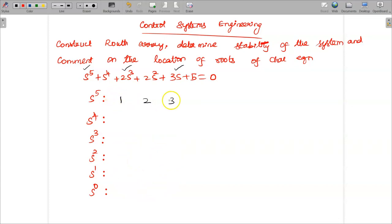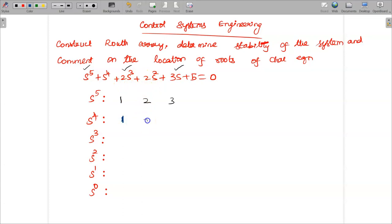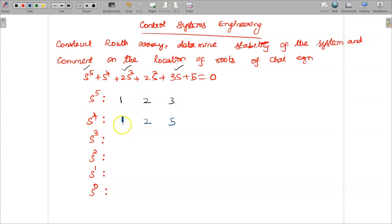Once I complete the first row, the remaining terms — the even powers of s — their coefficients I have to write in the second row. That is s power 4 coefficient is 1, s power 2 coefficient is 2, and s power 0 coefficient is 5. So s power 4 row has coefficients 1, 2, 5.